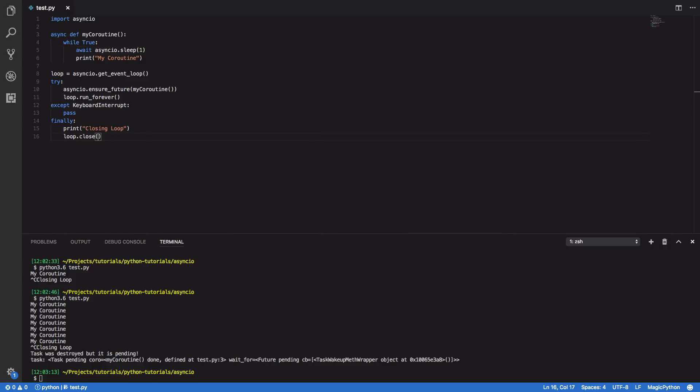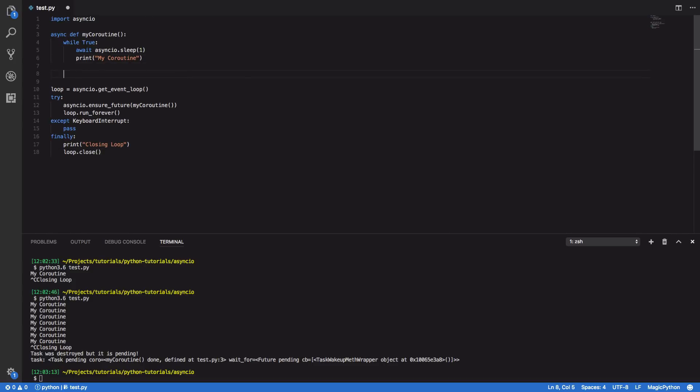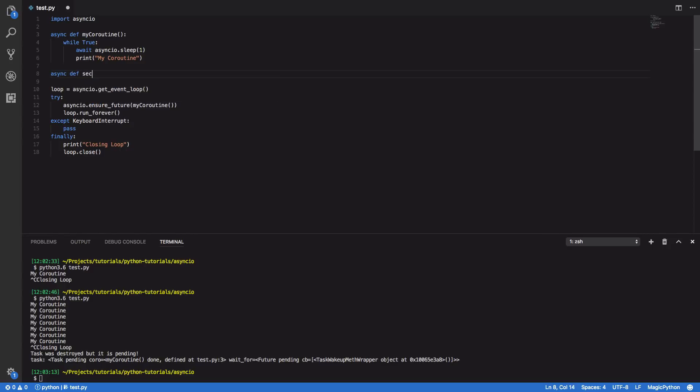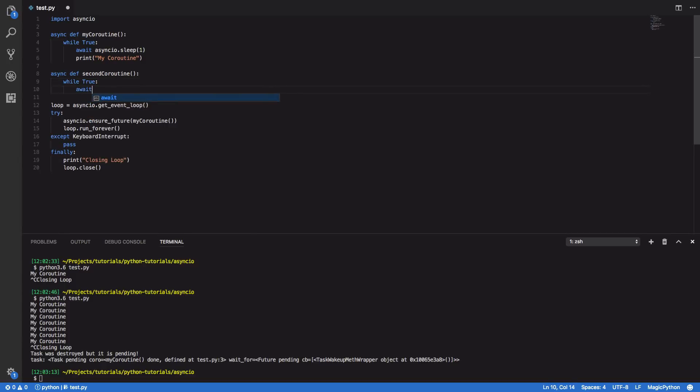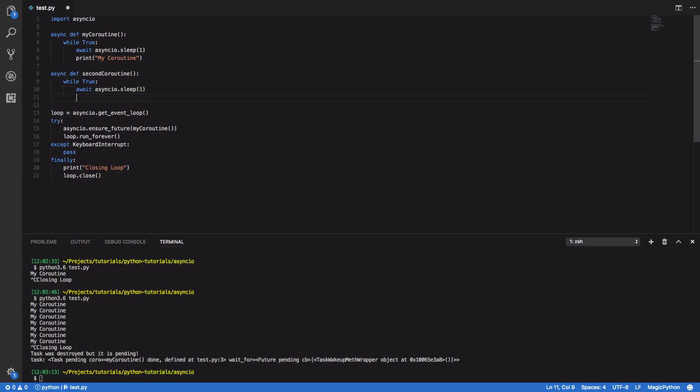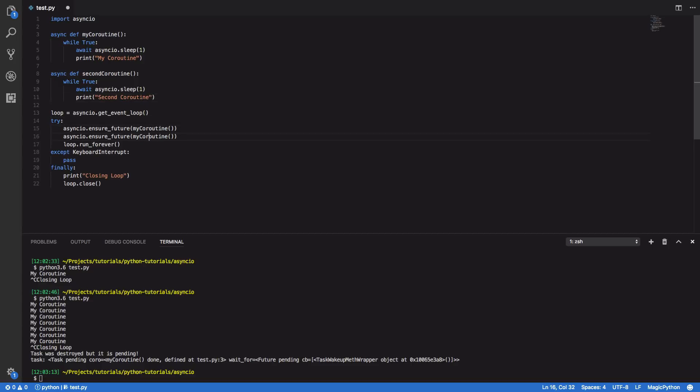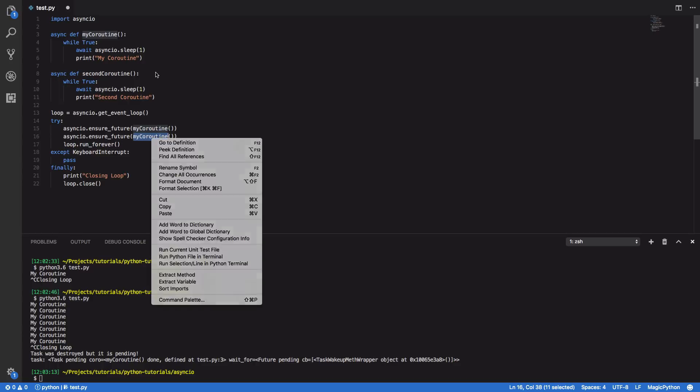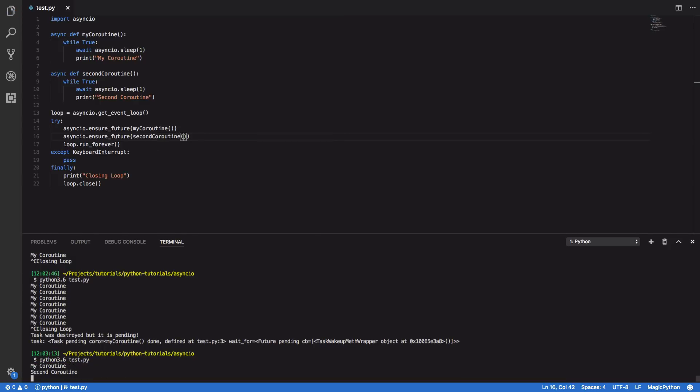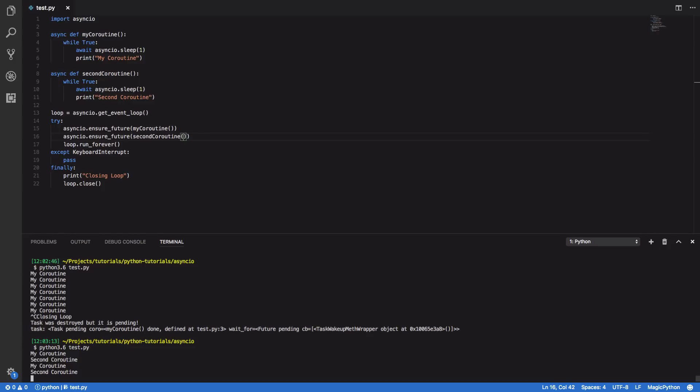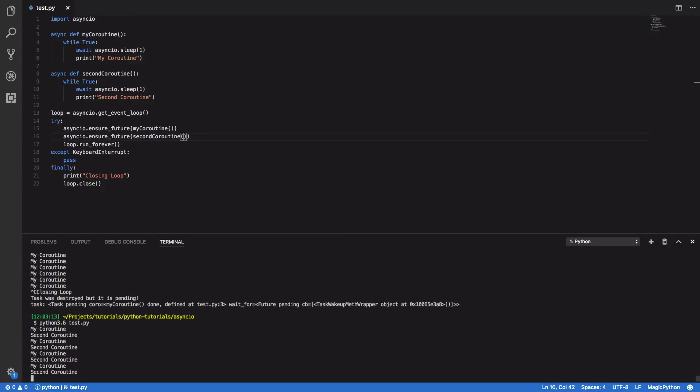So what happens if we wanted to run multiple coroutines indefinitely in parallel? Well you can do that by creating both your coroutines. So async def second_coroutine, and again we're going to have the while True format with await asyncio.sleep and second_coroutine. So all we have to do is add another call to asyncio.ensure_future and pass in second_coroutine. And if you come into our console and try running that again you'll see that both our coroutines are executed in parallel every one second.